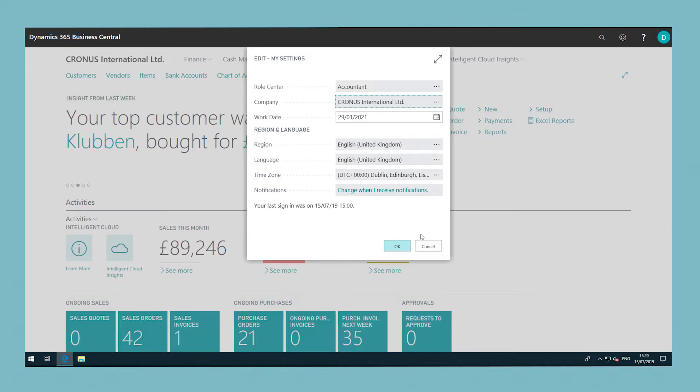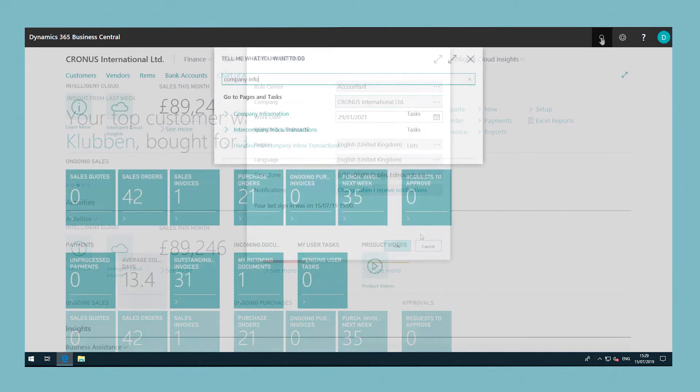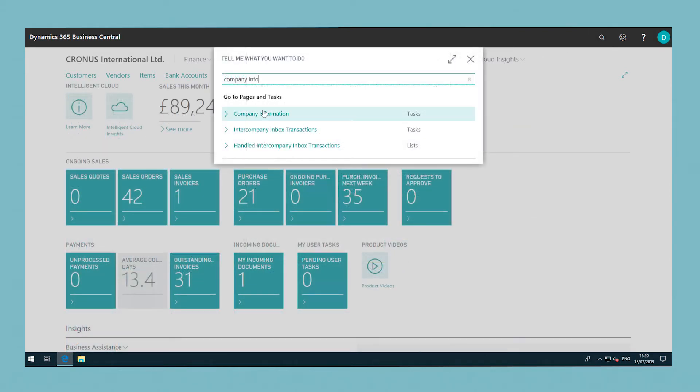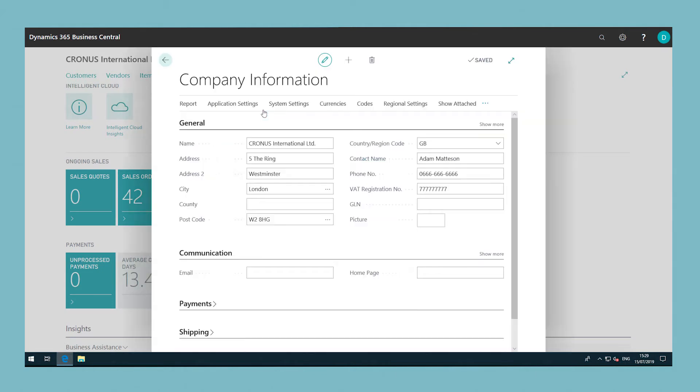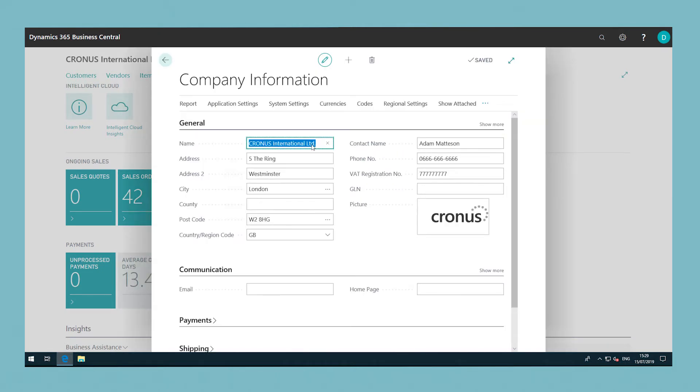If you want to display a different name for your company in the application, such as on the homepage, set the Name field on the Company Information page or the Display Name field on the Companies page.